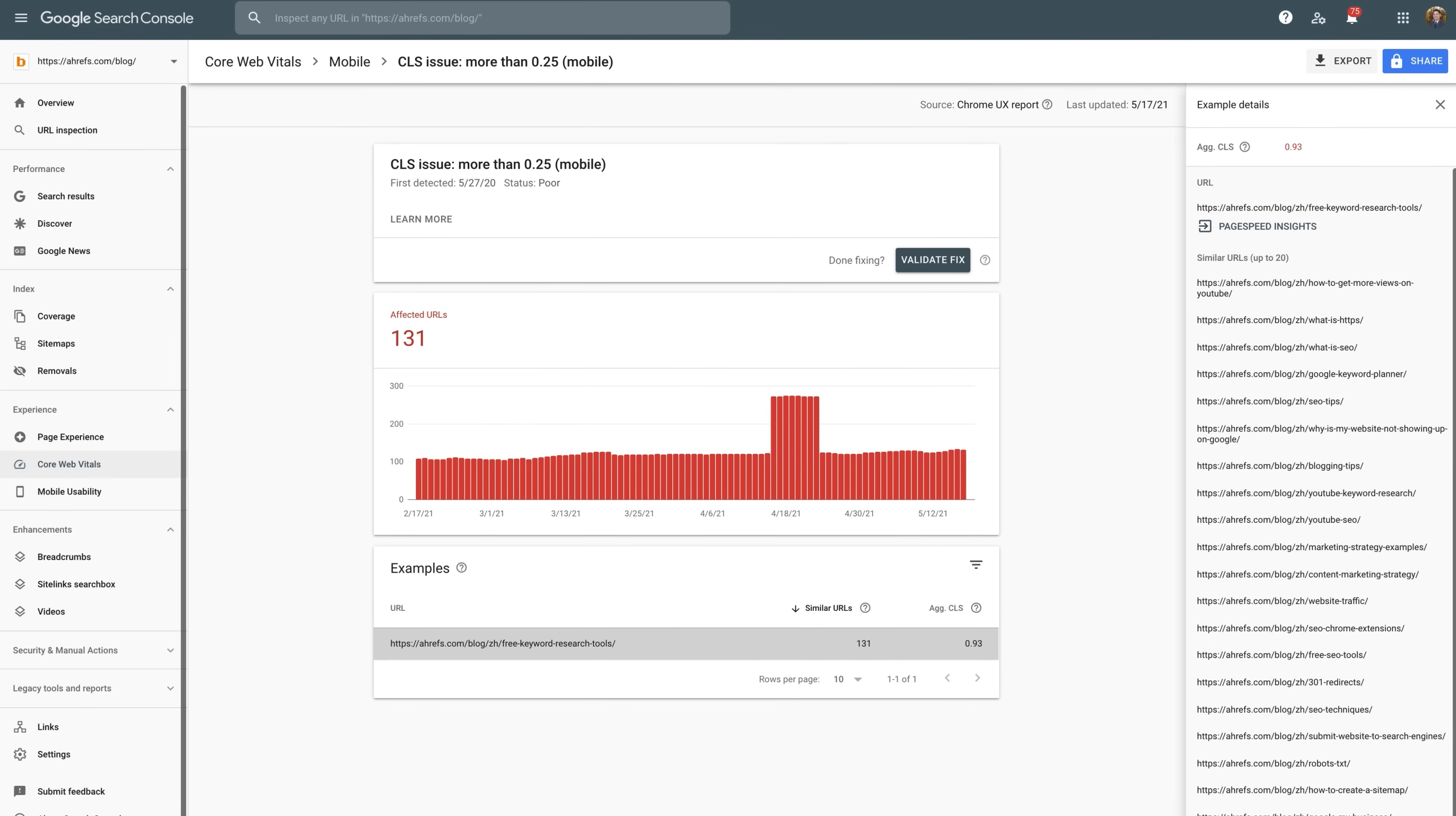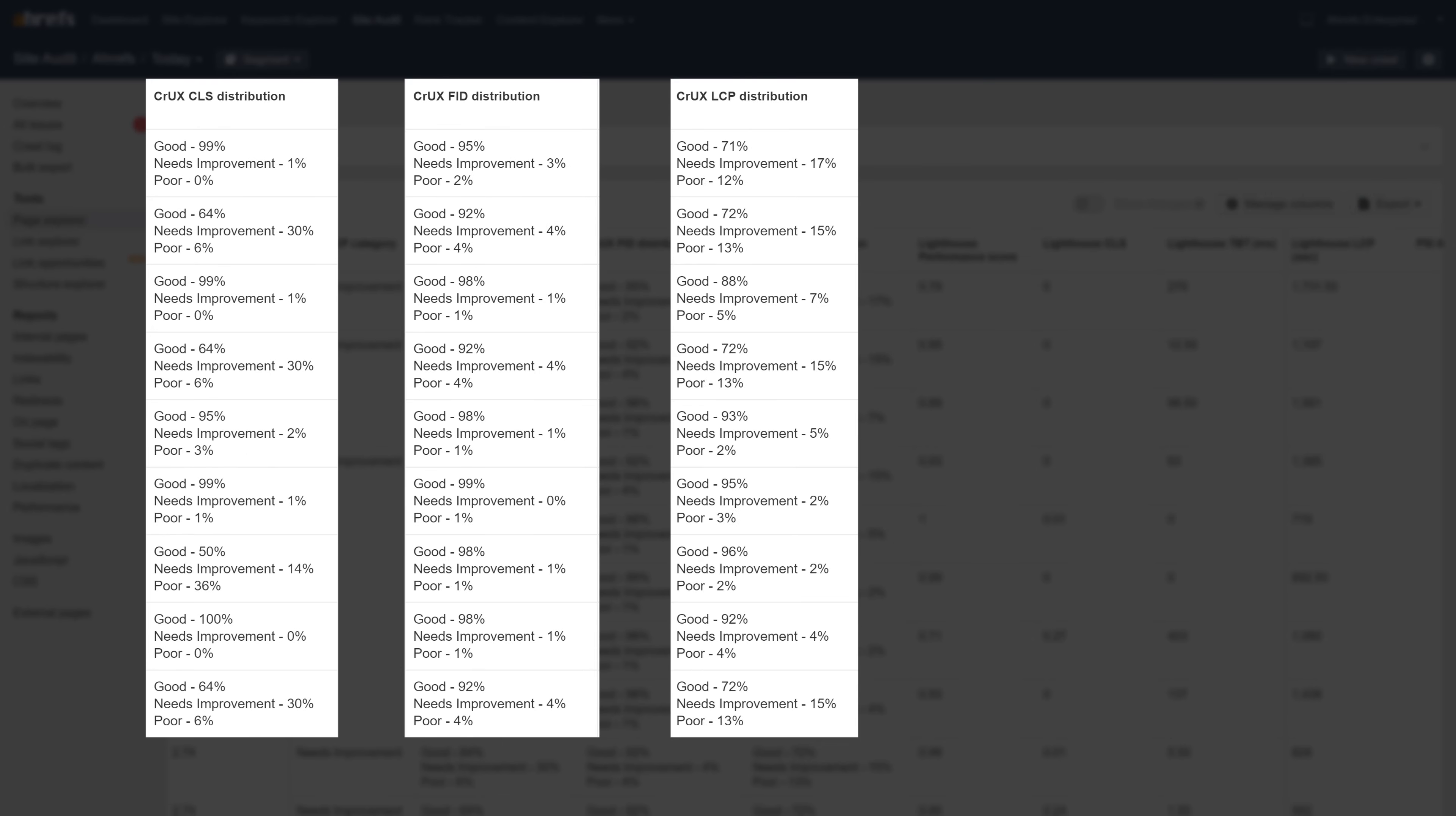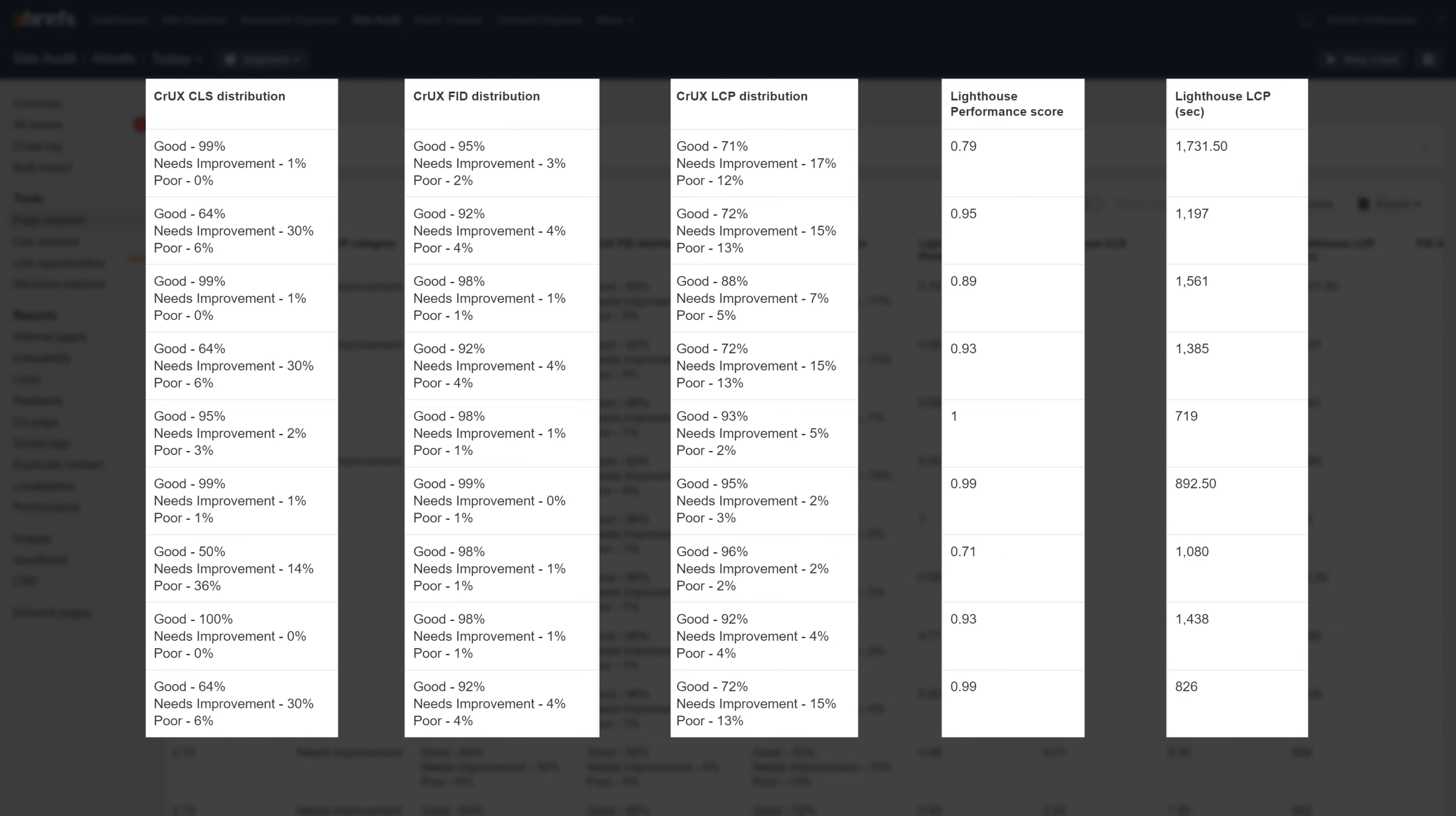Now, the downside to these tools is that you can only check one URL at a time. Or for tools like Google Search Console, you'll only be able to see field data. So we're actually working on adding Core Web Vitals in our Site Audit tool, where you'll be able to see both field and lab test data for all your pages. And you can use Site Audit free with an Ahrefs Webmaster Tools account.